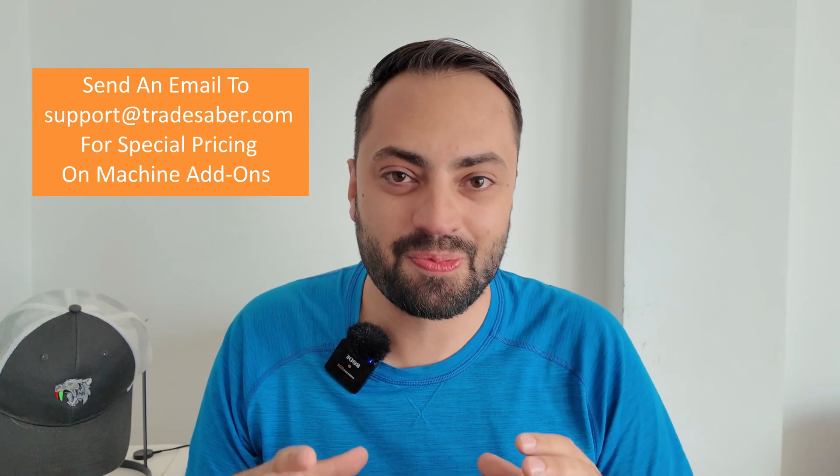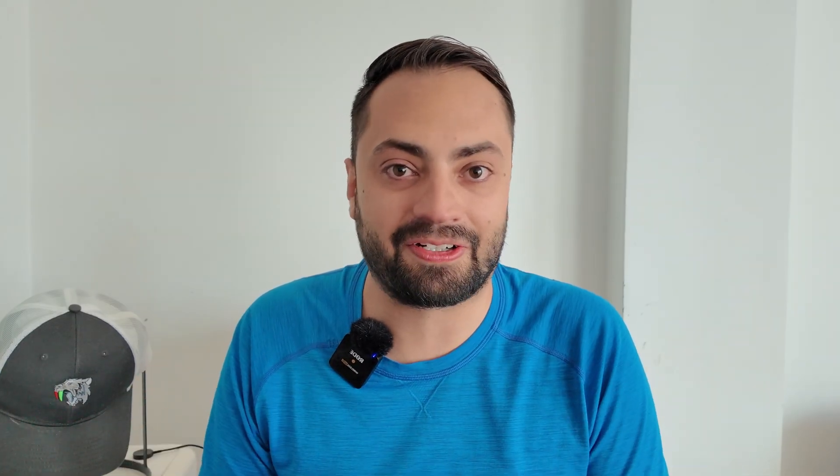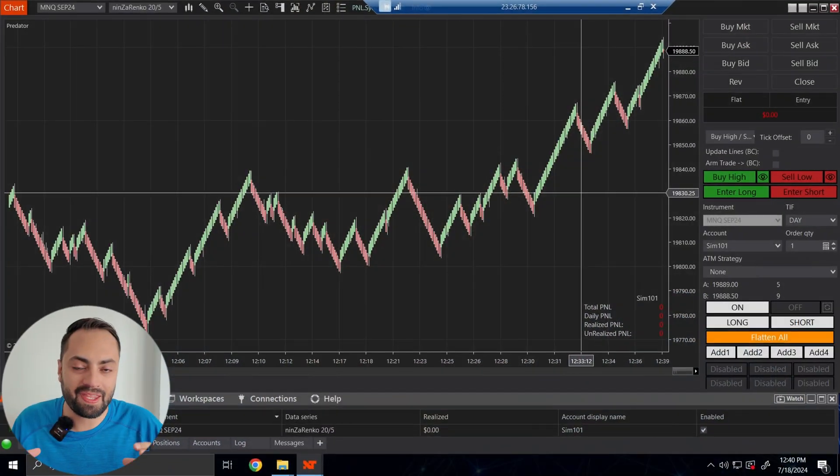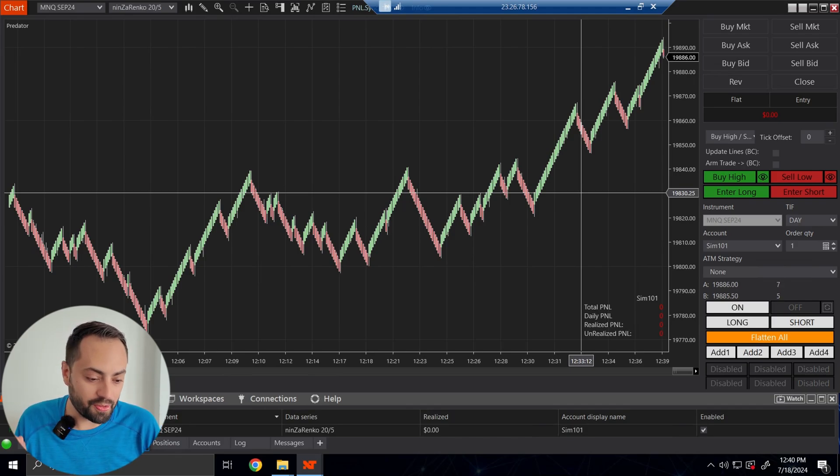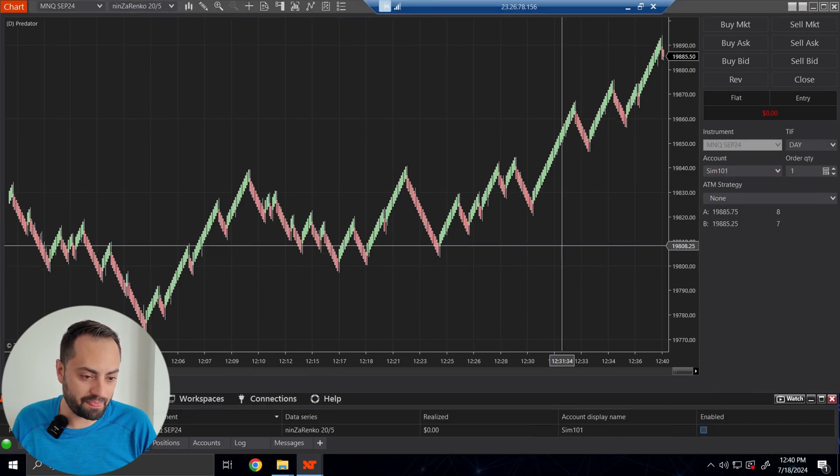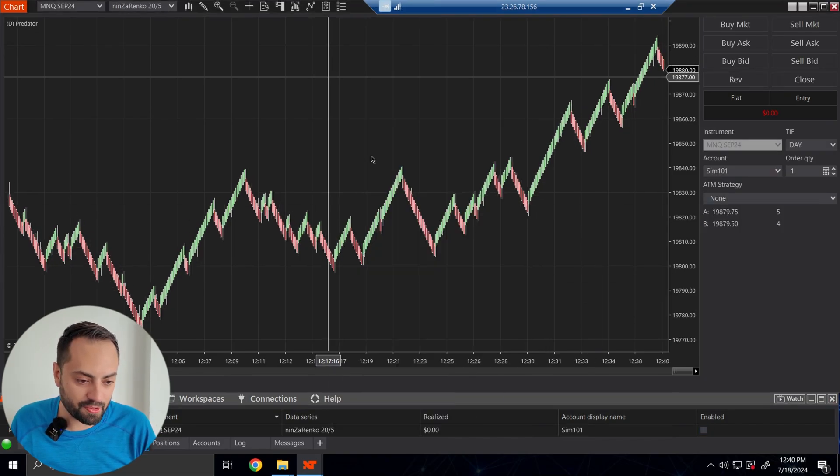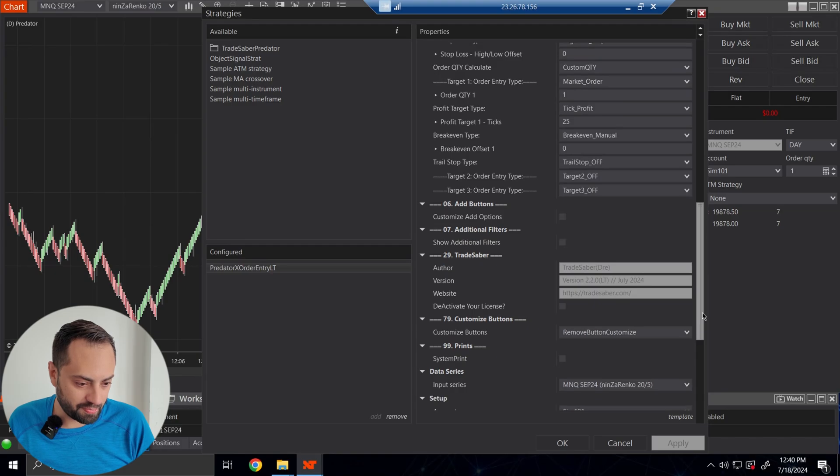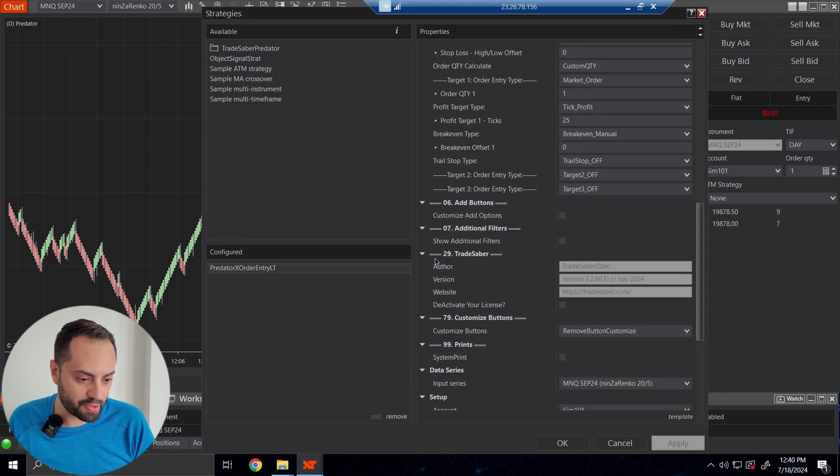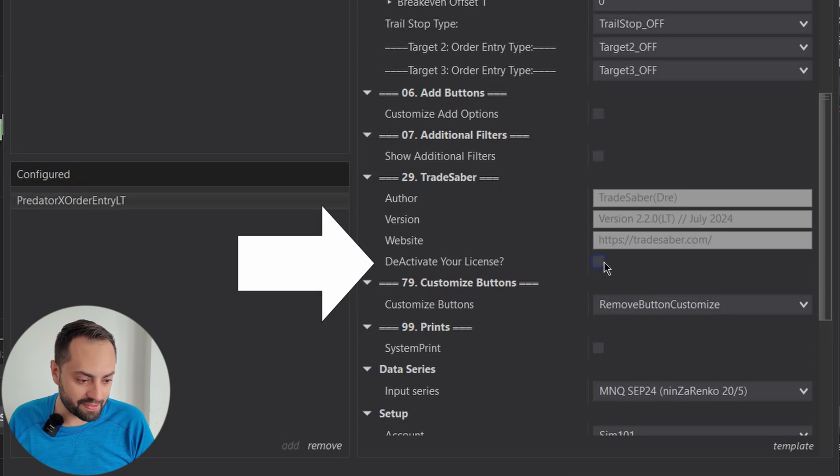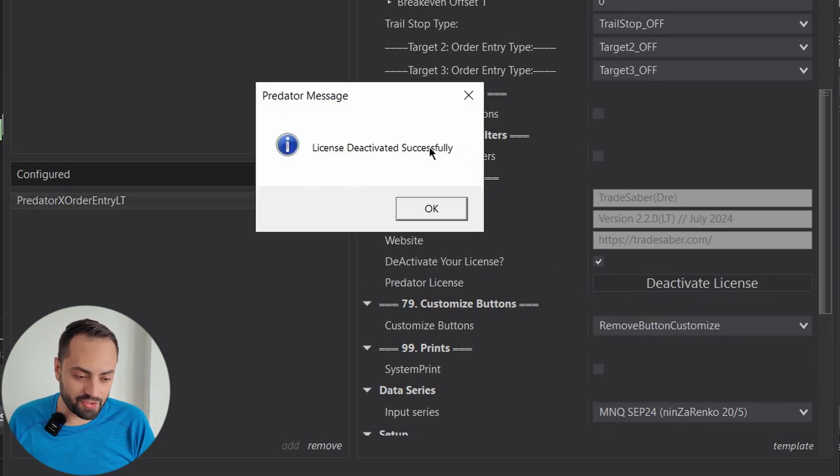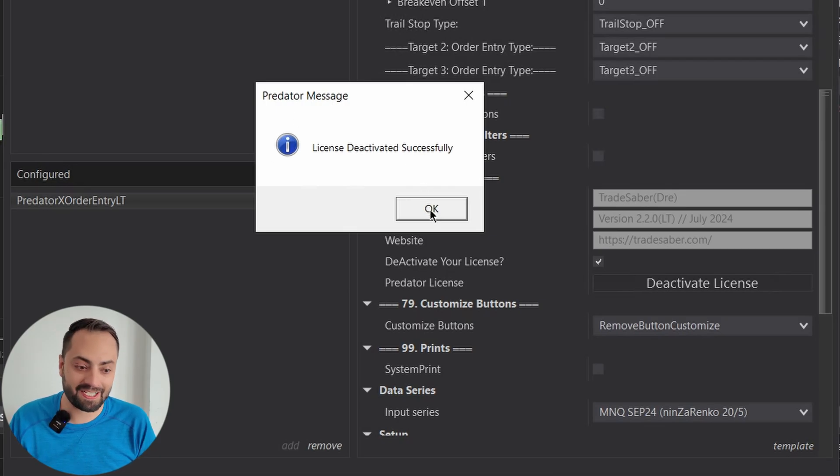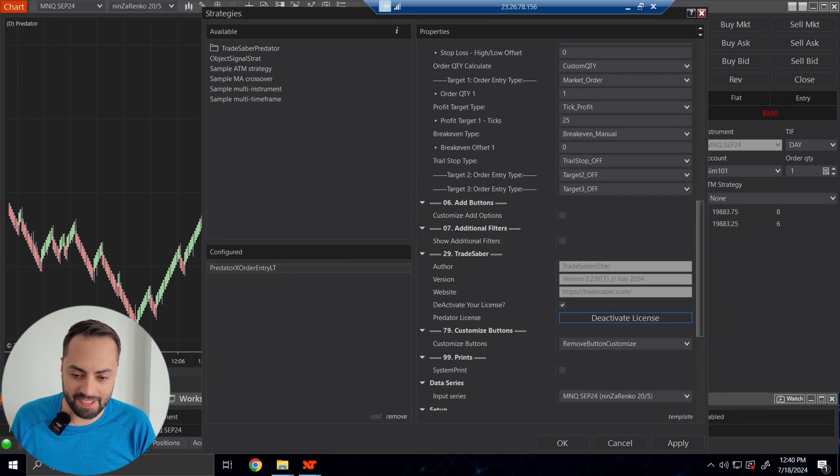If you need to run the Predator on a second machine at the same time, you will need a secondary license. Please email support at TradeSaber.com for a special pricing on machine add-ons. However, if you're just simply transferring one license from one computer to another, you no longer need to email support. You can do that by disabling your strategy, going back into your strategy properties, scroll down to the bottom, where it says 29 TradeSaber. And you will see an option called deactivate your license. Just click on that and deactivate the license. Once you do that, your license will be deactivated. And then you can type in your same license key into another machine.